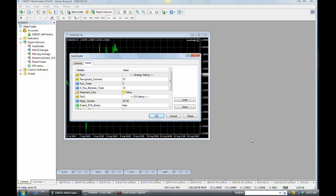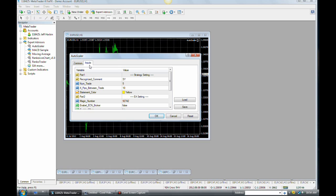Okay, this is part 2 of loading the EA onto your charts. I've brought up the inputs tab on the box. It opens whenever you load the EA onto the charts the first time. In fact, right here at the very beginning.